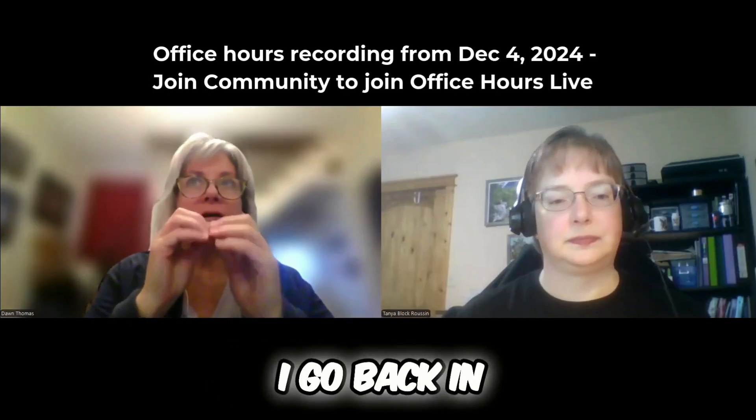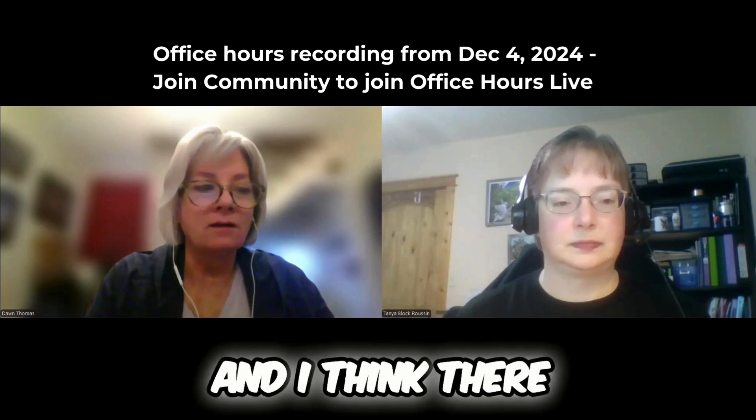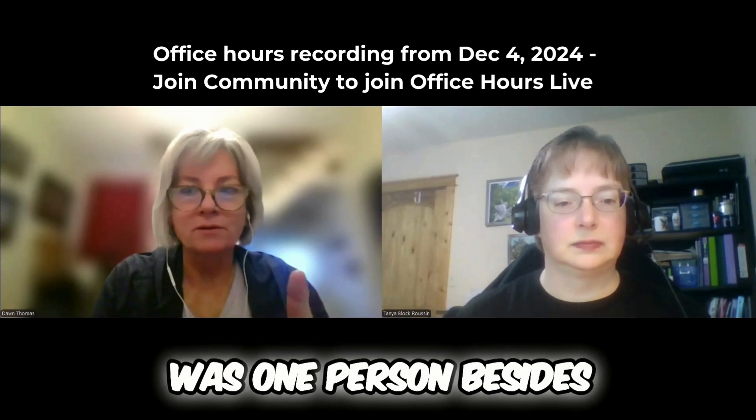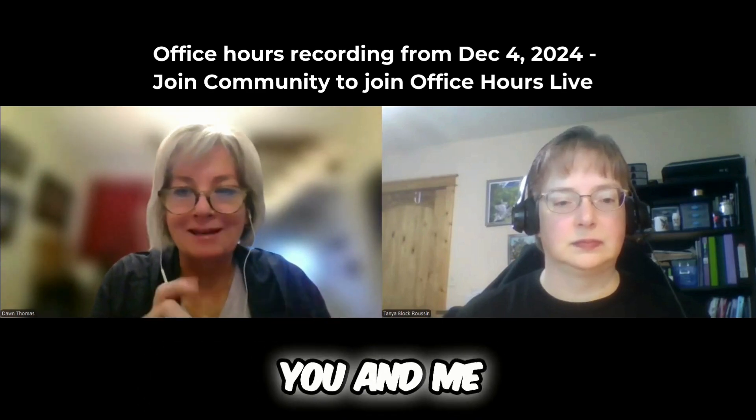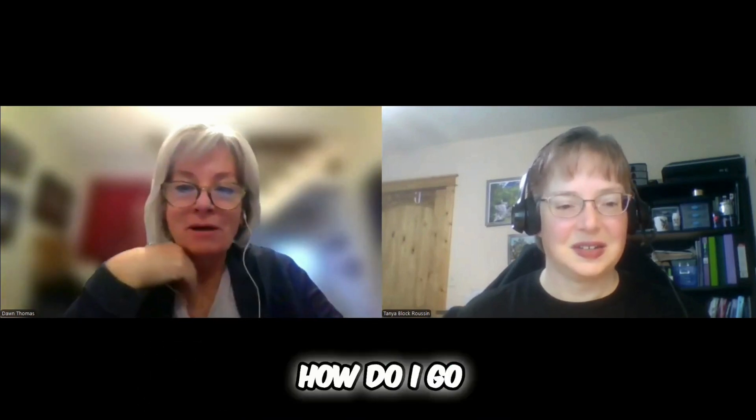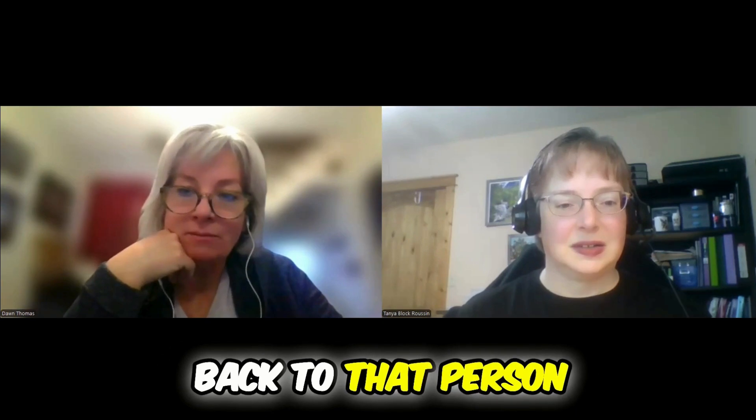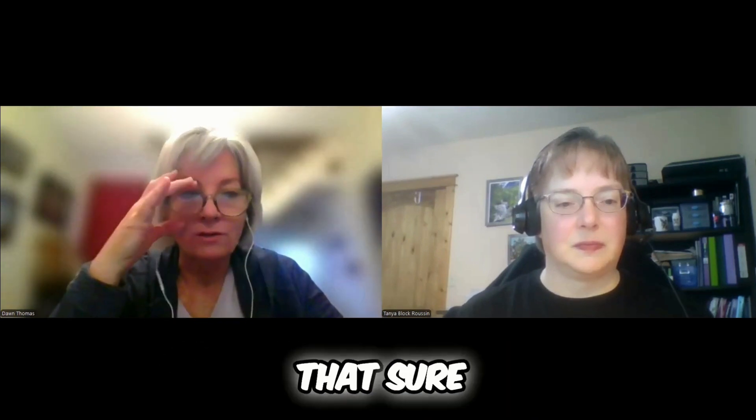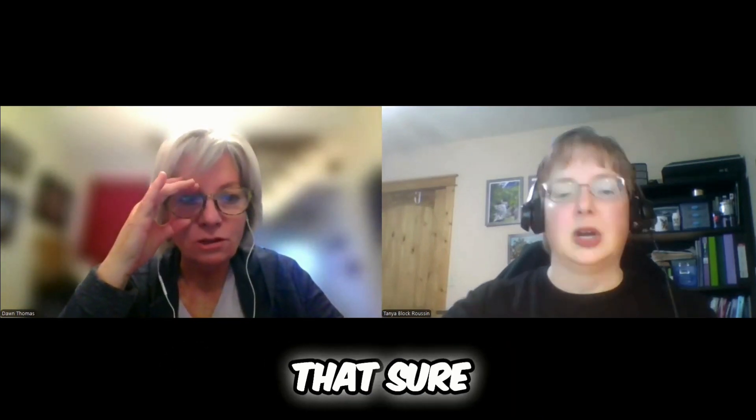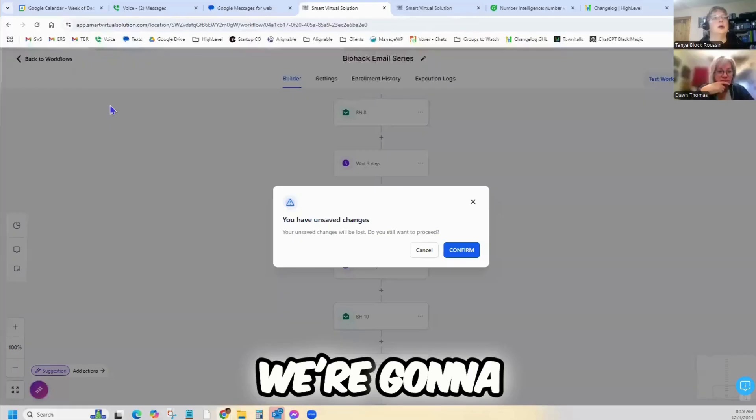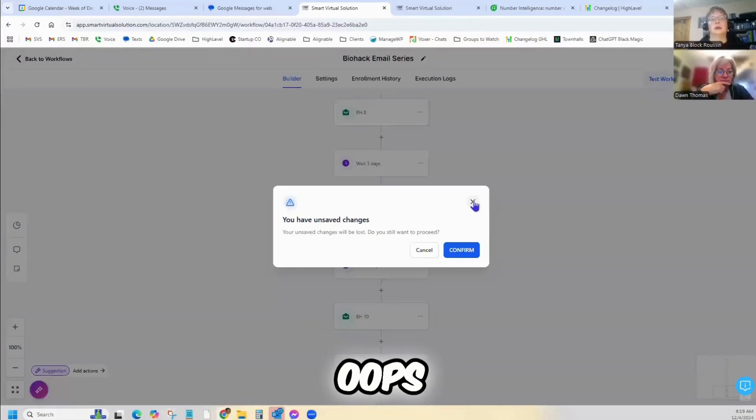So then how do I go back in? I think there was one person besides you and me that had signed up. How do I go back to that person and make sure? Sure, so you can do that in a couple of different ways.